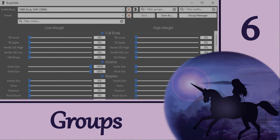And that's it for this explanation of groups in Bodyslide. Proper usage of groups by both mod authors and Bodyslide users makes everyone's life a lot easier. In a later video, we will do some batch building together so you can see more about groups in action. Thanks for watching, and I'll see you again soon — until then, happy outfitting!